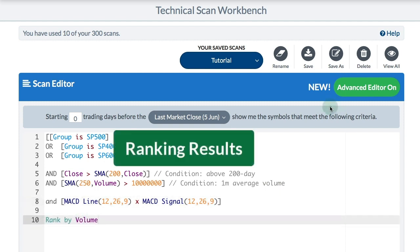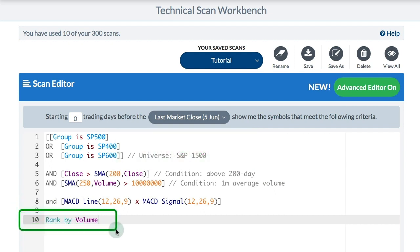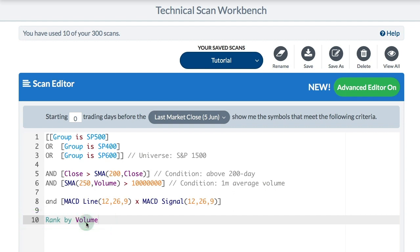The last thing I want to add is a 'rank by' at the bottom — you can only use rank by as the last line. I've typed 'rank by' and chosen volume as my criteria. You could rank by RSI 14 or by the MACD value, but ranking by volume will sort the results with the highest-volume stocks at the top.